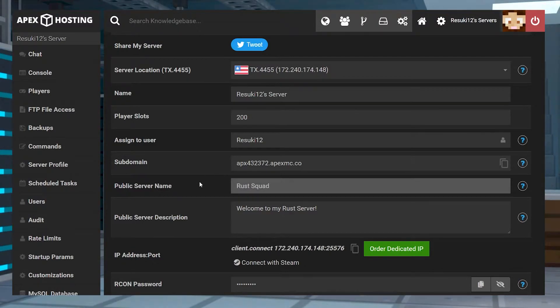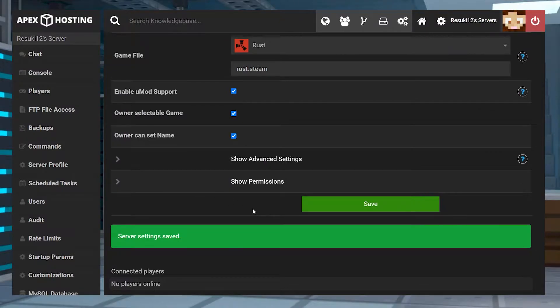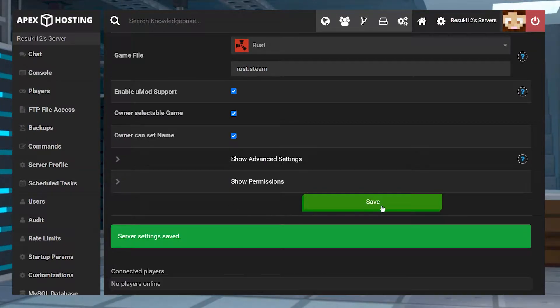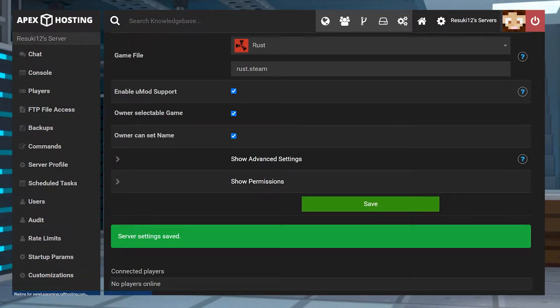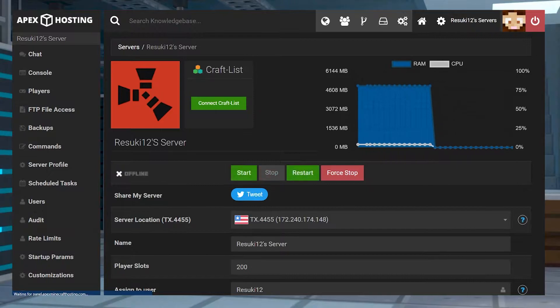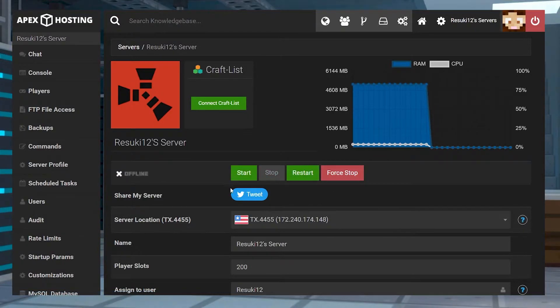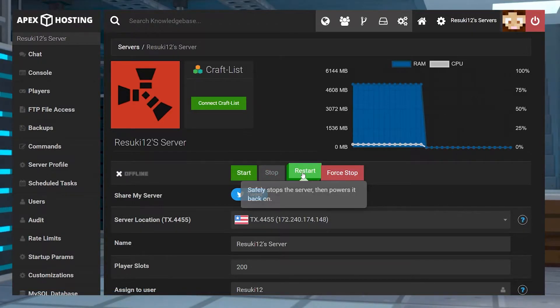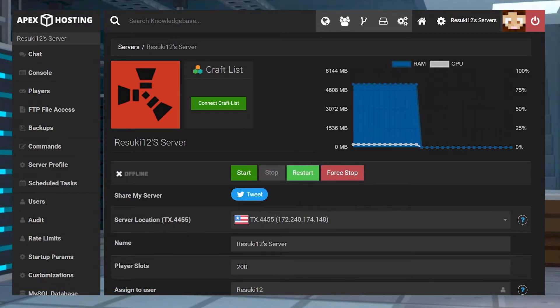Once that's all done you're going to scroll down to the bottom where you see the green save bar and you're going to select that. Now to ensure that all the saves are completely changed you're going to start or restart the server.